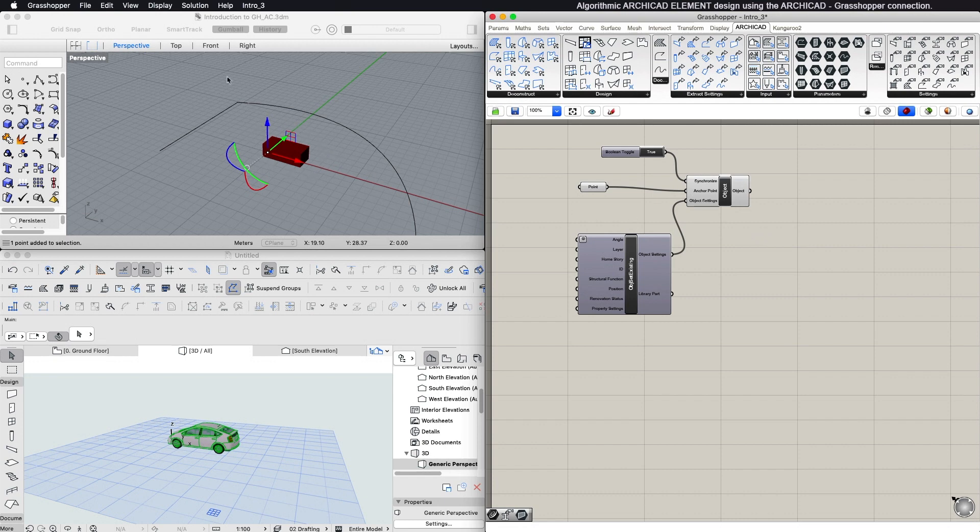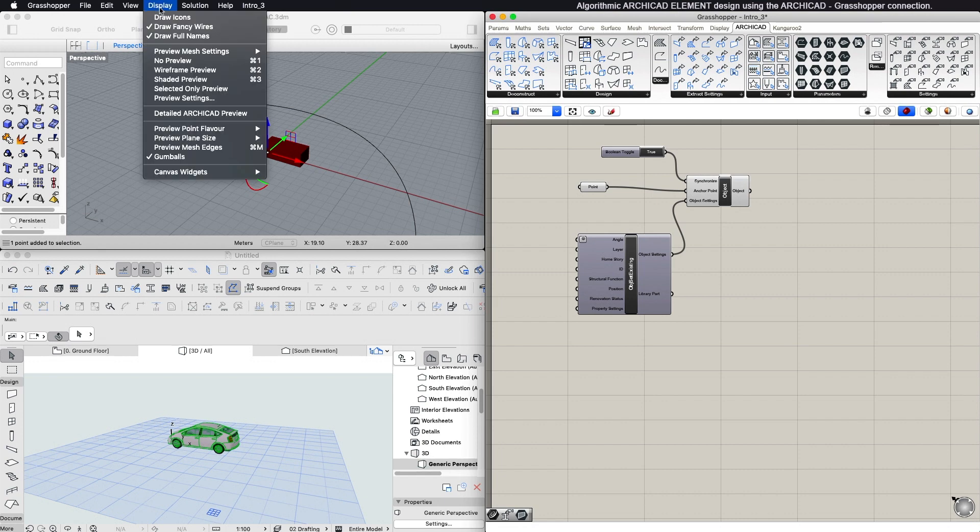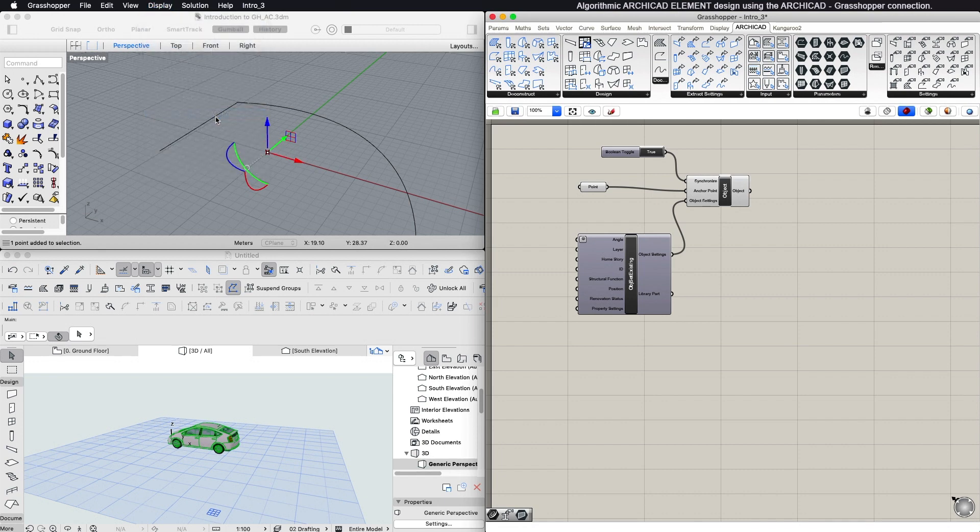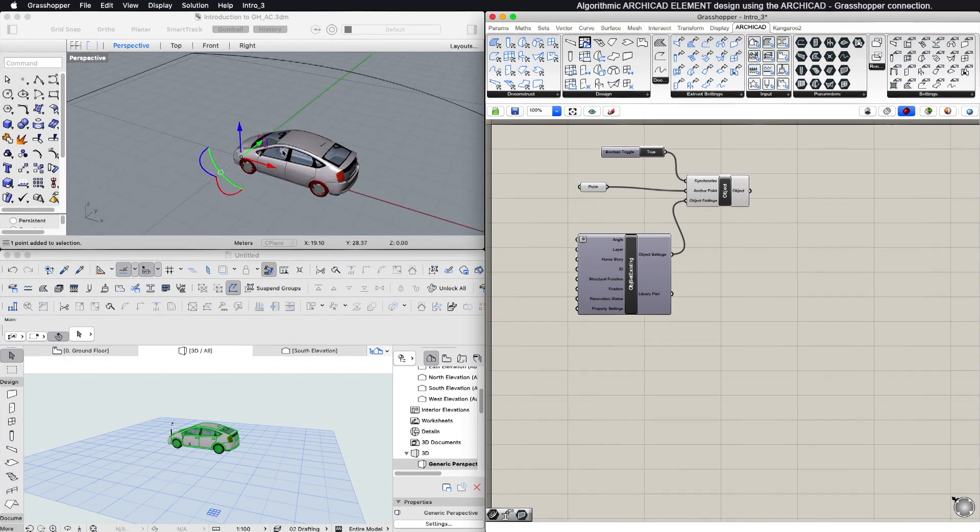To see a detailed preview of library parts in Rhino, turn on the detailed ARCHICAD preview toggle in Grasshopper's display menu.